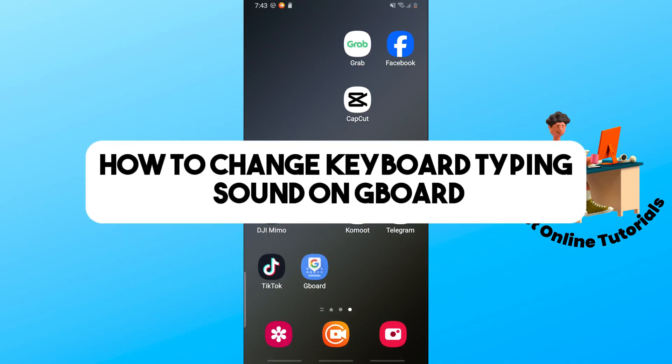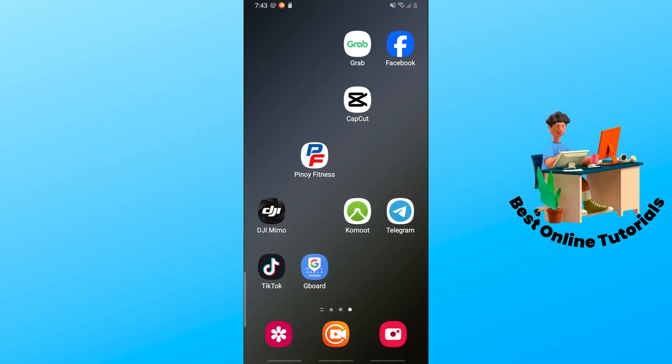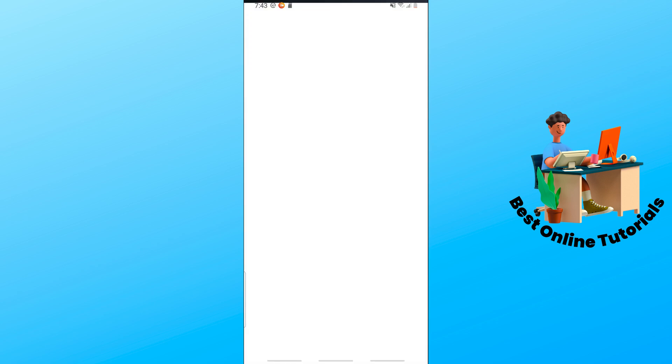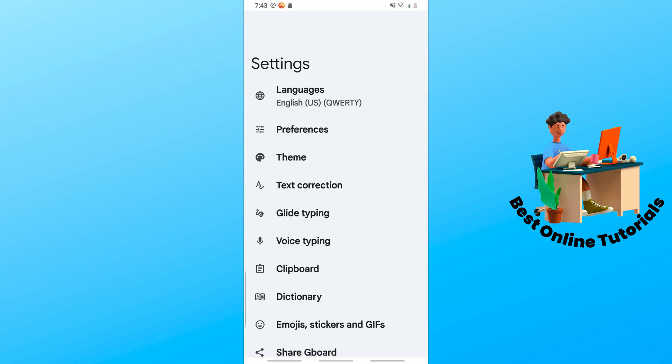Hey guys, welcome back to the channel. This is how to change keyboard typing sound on Gboard. First, what you will do is simply open the Gboard application on your device.